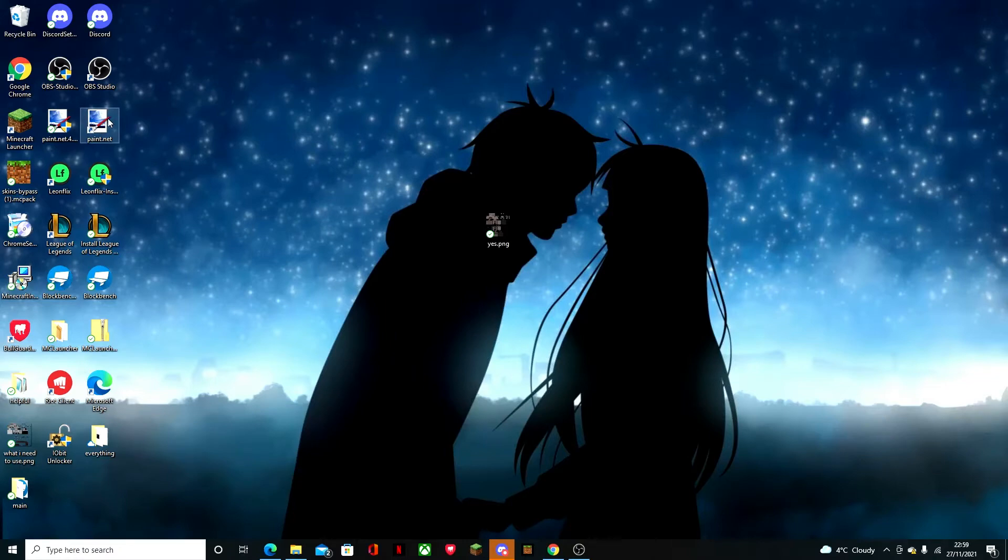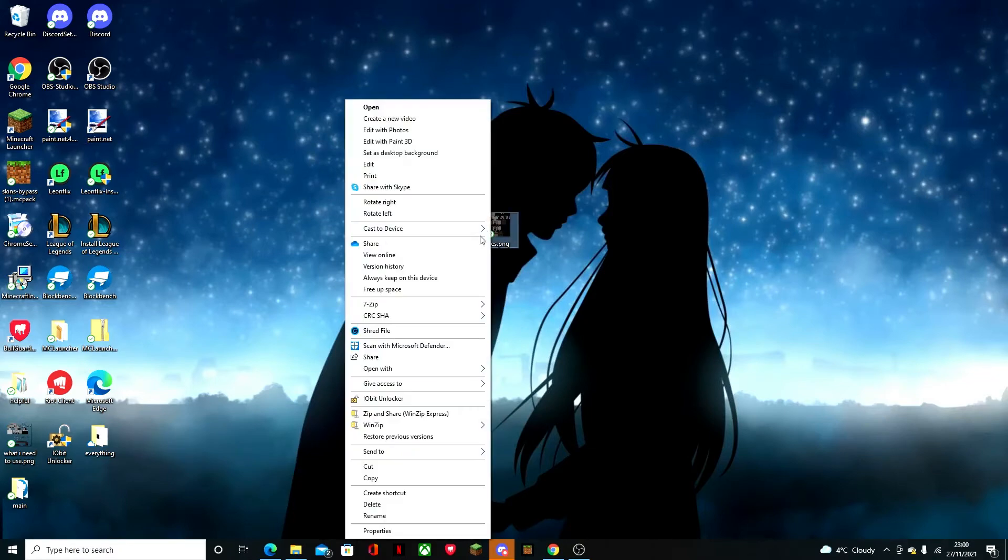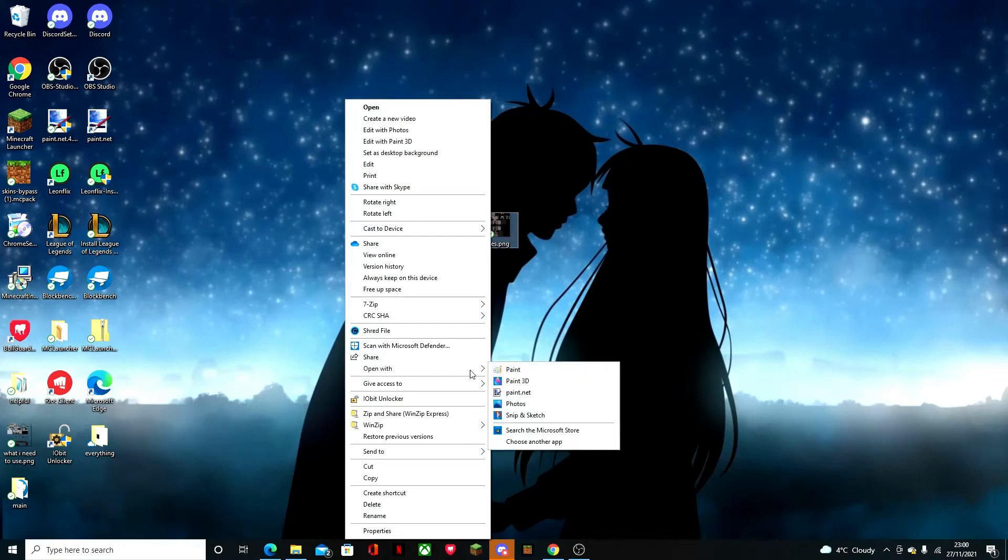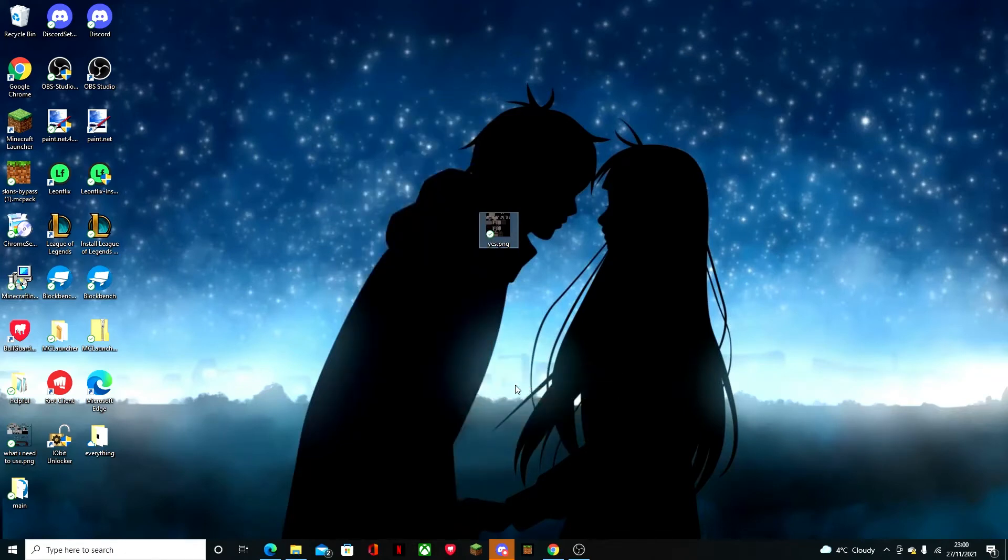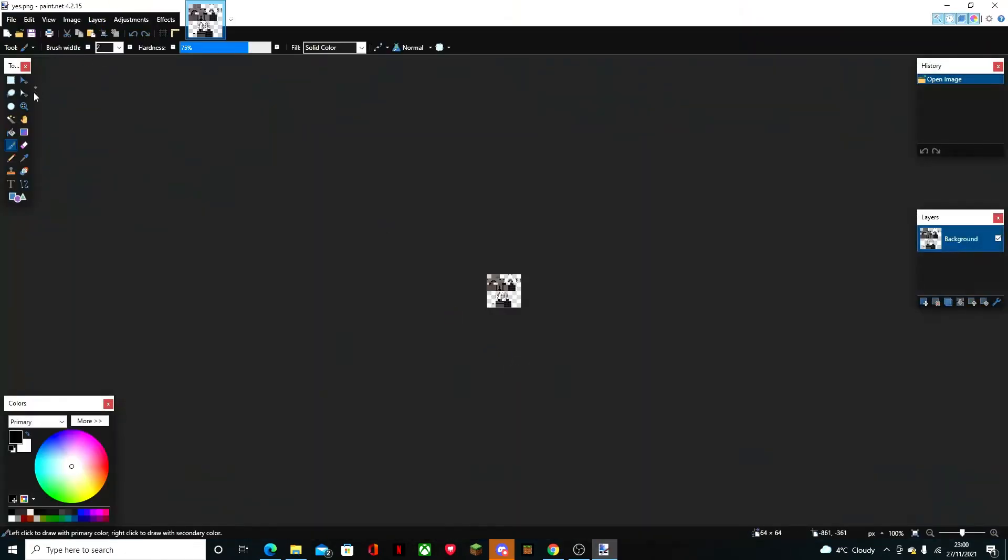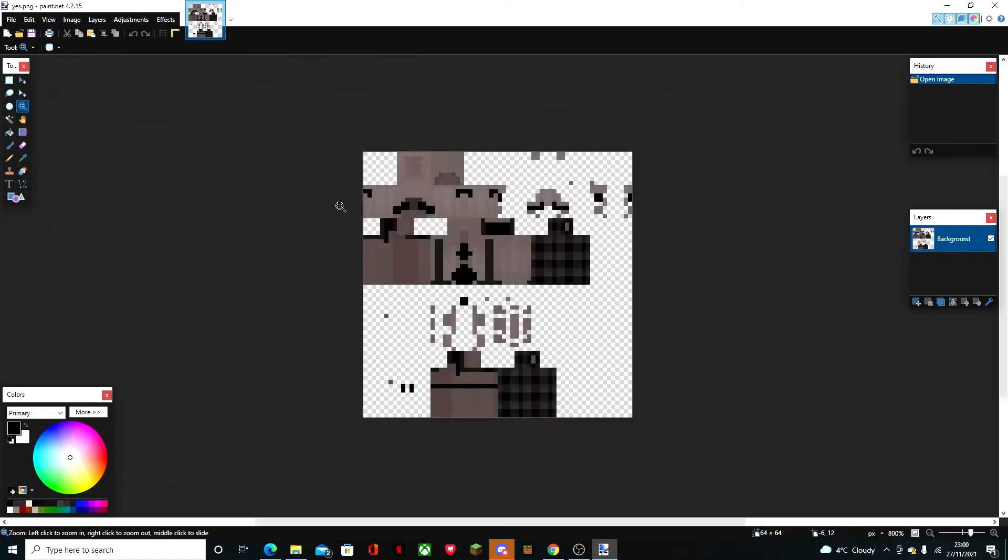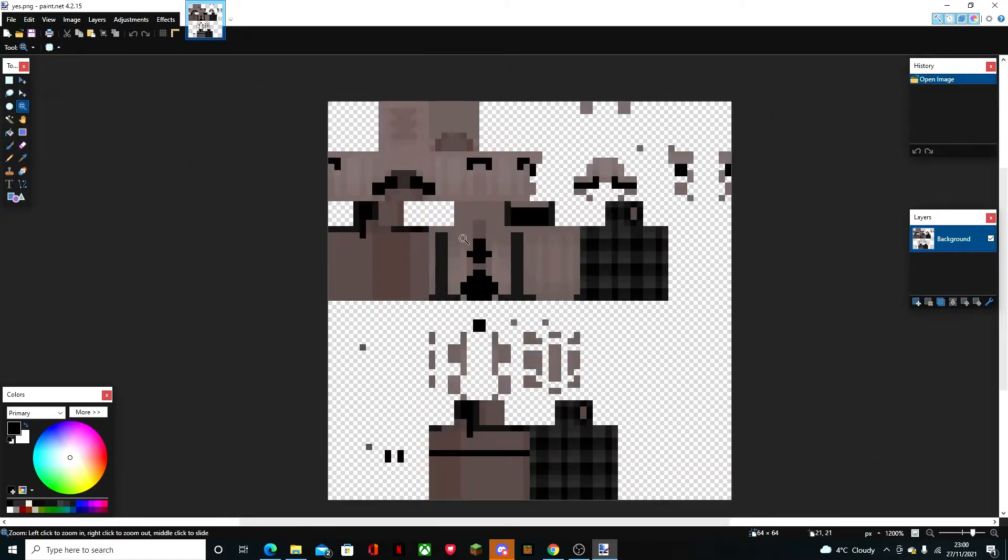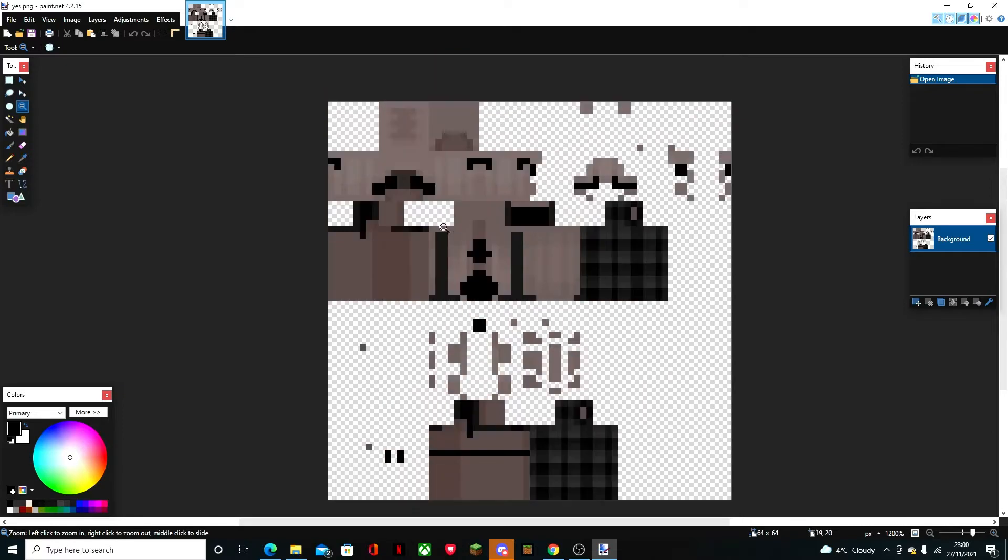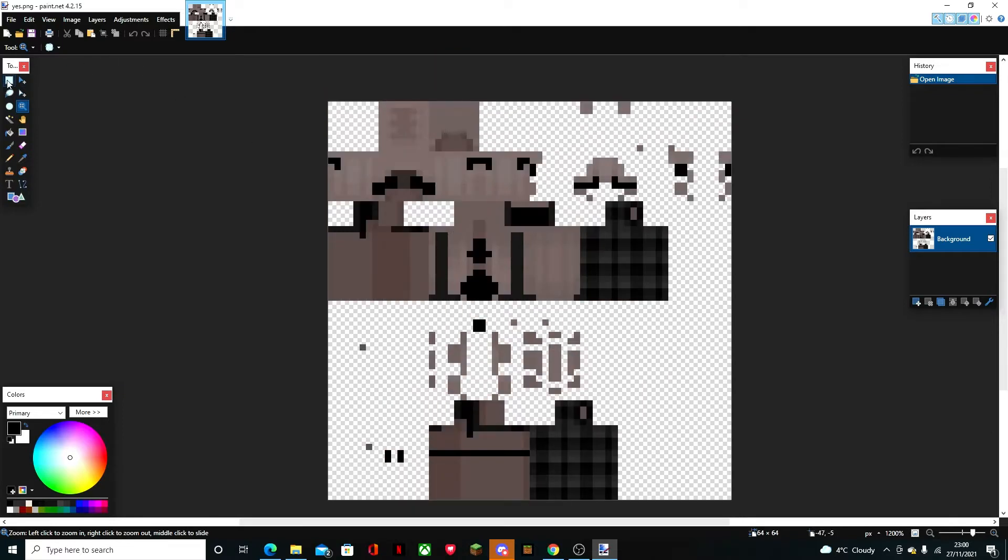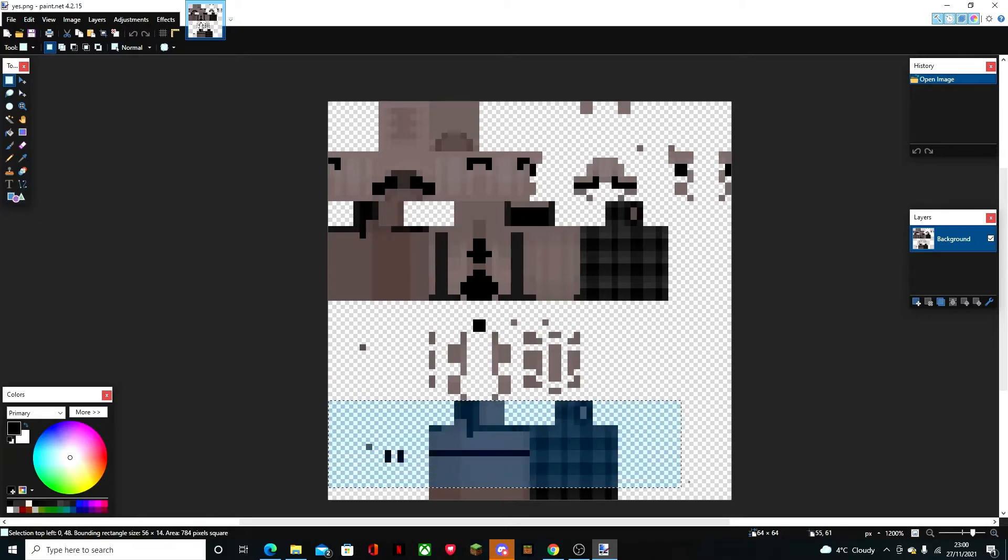So first you right click the skin, open with Paint.NET. It should come up. You grab this tool and you zoom in how far you want. Then you go from about here, you drag across and down and press the delete key.